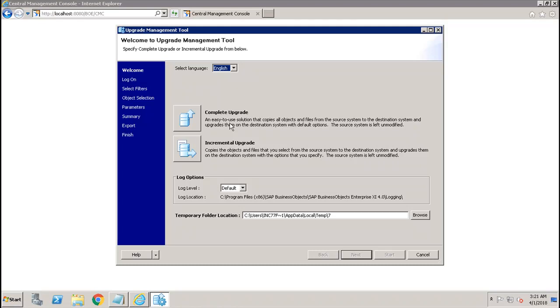Incremental upgrade will copy the objects and files that you select from the source system to the destination system and upgrade them with the options that you specify. The source system will remain unmodified in both scenarios.